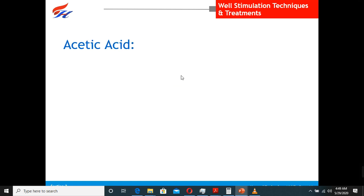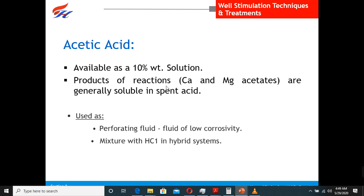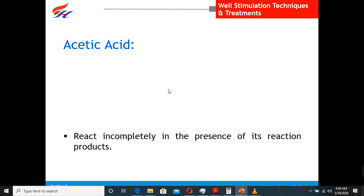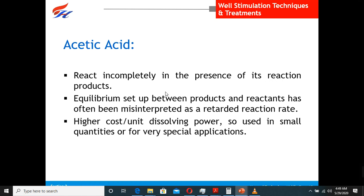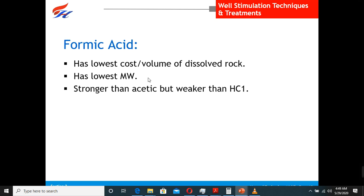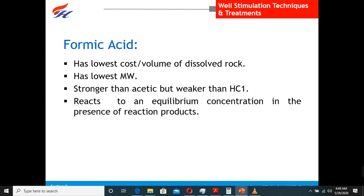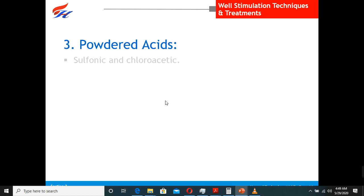For organic acids, we mainly have acetic acid, available as a 10% solution, which can be used for acidizing. It reacts incompletely in the presence of the reaction products and is higher cost with lower dissolving power. Then we have formic acid, which has low volume of dissolved solids, lowest molecular weight, and is easy to transport. It is stronger than acetic acid but weaker than HCl. Being organic acids, they cause less damage. However, corrosion is an issue and it is very hard to control corrosion when using formic acid.